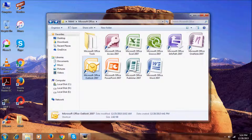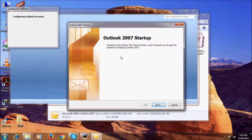Now this is Microsoft Office Outlook 2007. Microsoft Outlook 2007 is basically an email client.